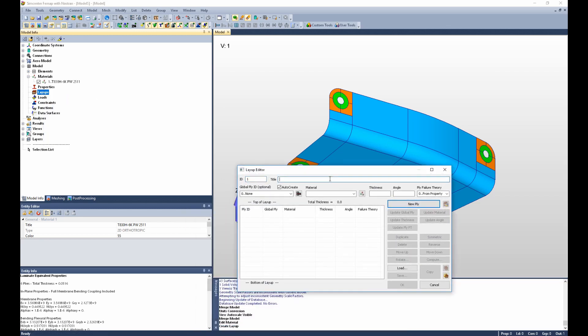Let us create our 10-ply layup first. I can select a material, a thickness of 0.0086 inches, and an angle of 45 degrees for our first ply.